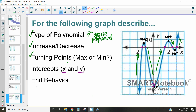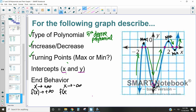Our very last thing is end behavior. As x becomes more positive, our function also becomes positive. As our x-value goes negative, our function in this case also goes negative. So that's how we identify those different characteristics. The five characteristics we care about are: type of polynomial, where it increases and decreases, the turning points, the intercepts, and the end behavior. Once you understand those things, we can understand a lot about our graphs. If you have any questions, feel free to reach out — that is the characteristics of graphs of polynomial functions.